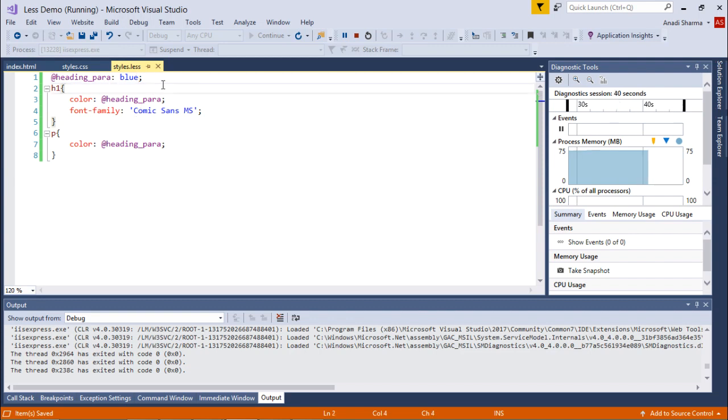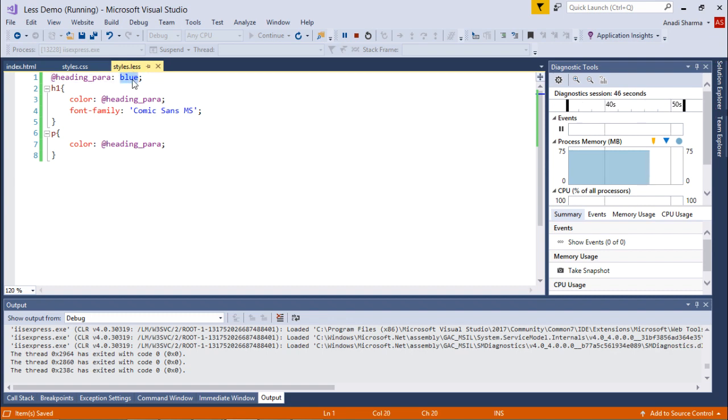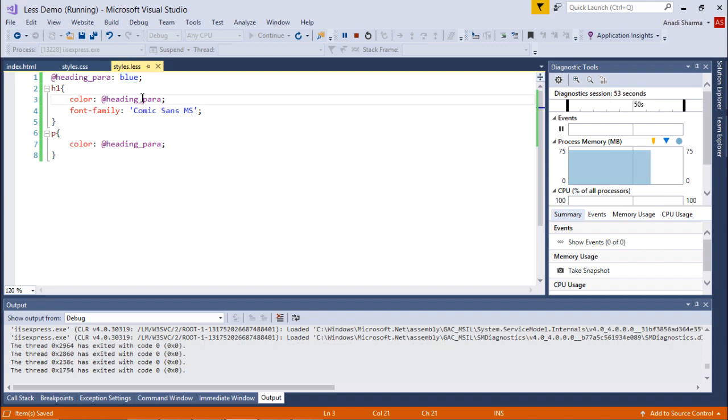This is the benefit of using variables in your LESS. When you put variables, you just need to change the value at one place and wherever you have used that particular variable, the values will be changed.